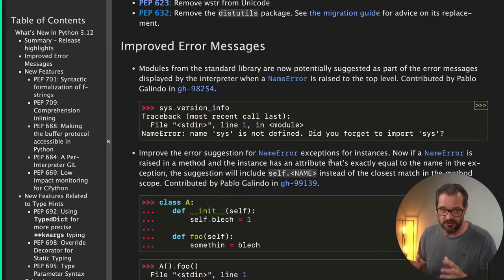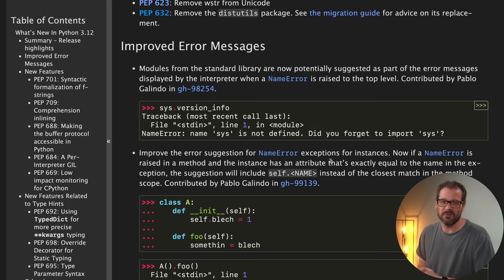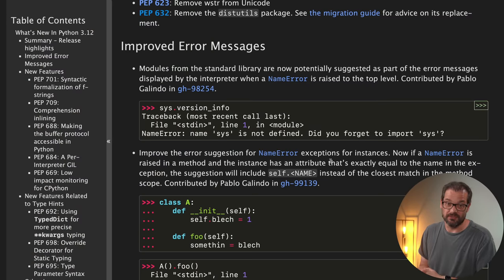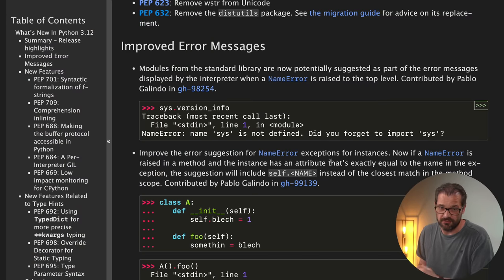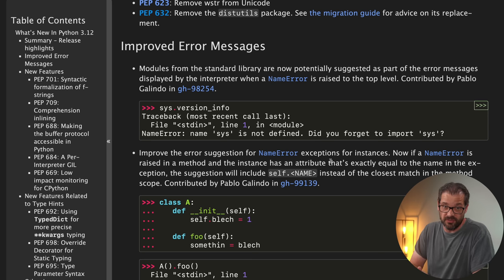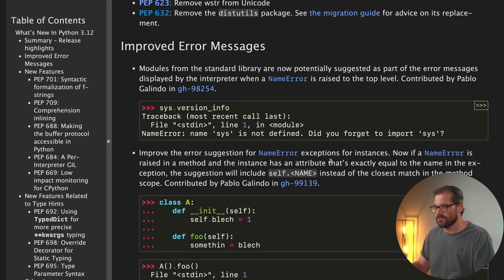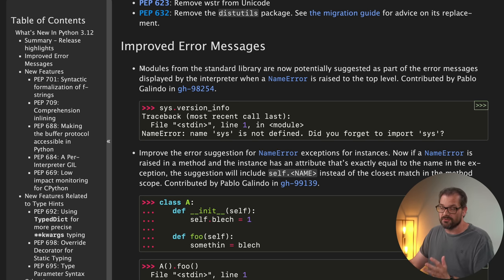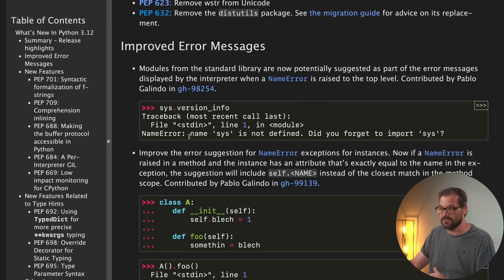The first thing that's improved in Python 3.12 is the error messages. Over the last version updates of Python, error messages were improved a lot, but there are even more things in this particular release. For example, one thing is that modules from the standard library are now suggested as part of the error messages.